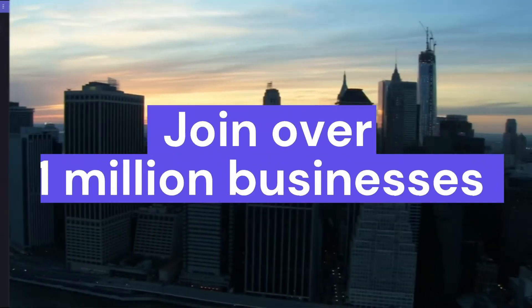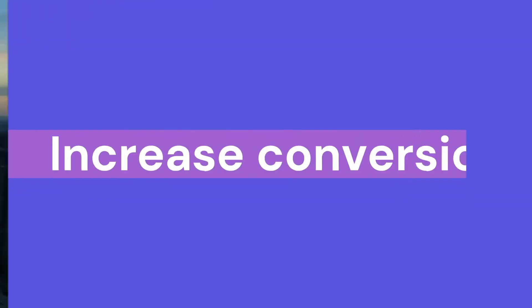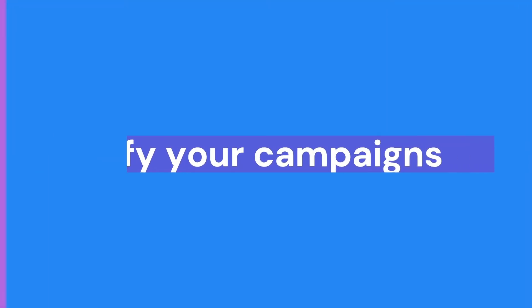Join over 1 million businesses. Use Clipchamp to increase conversion, amplify your campaigns and tell stories worth sharing.